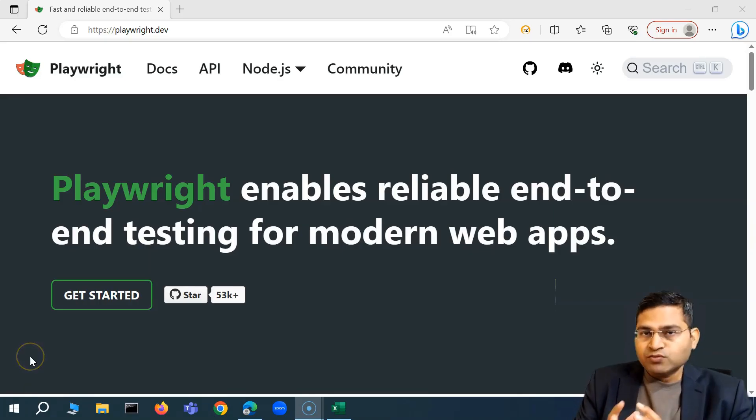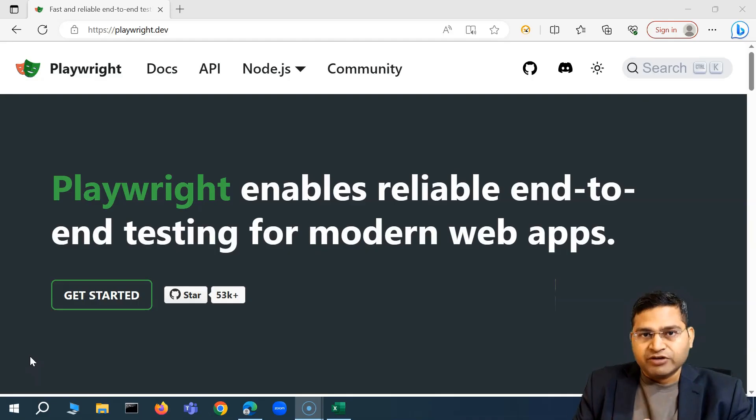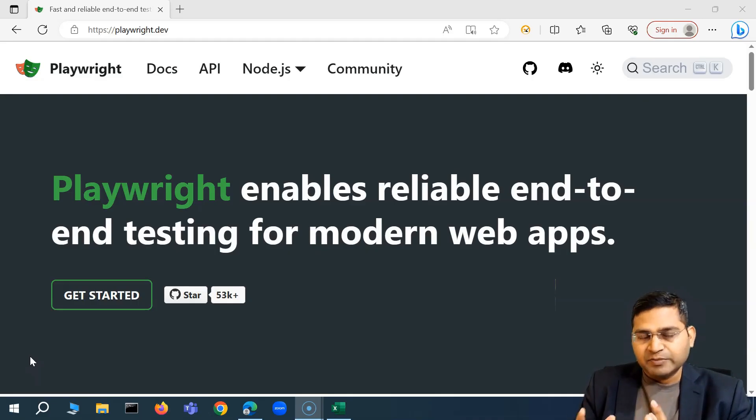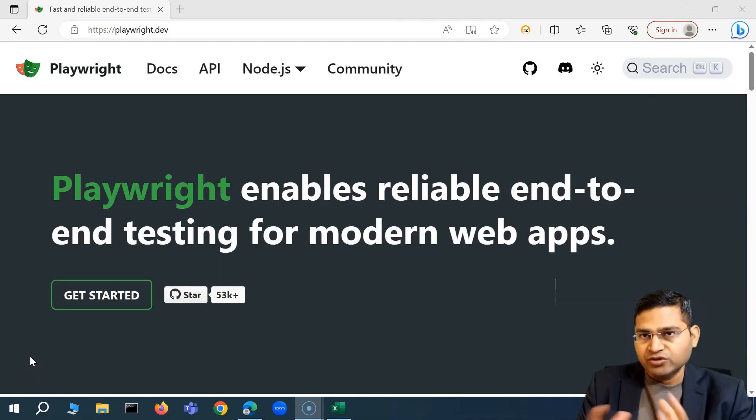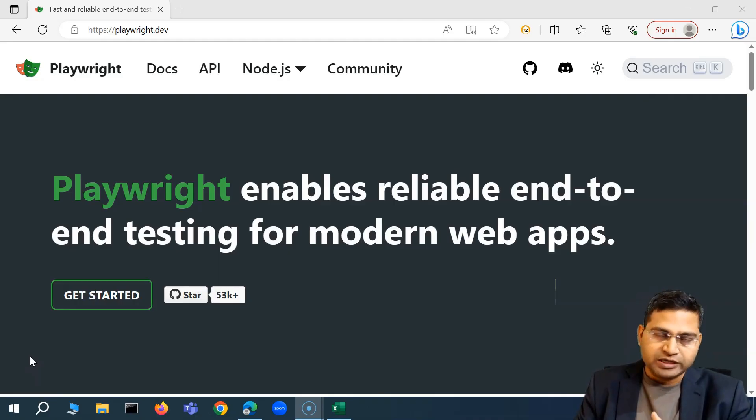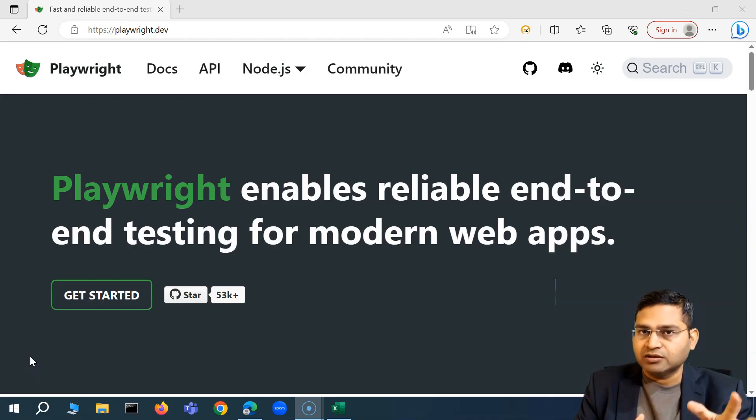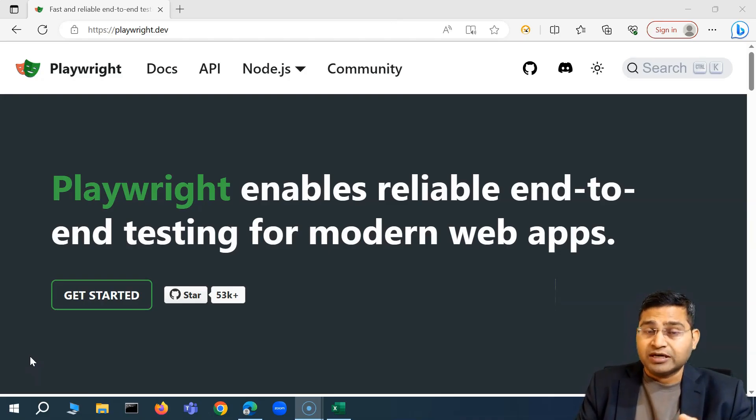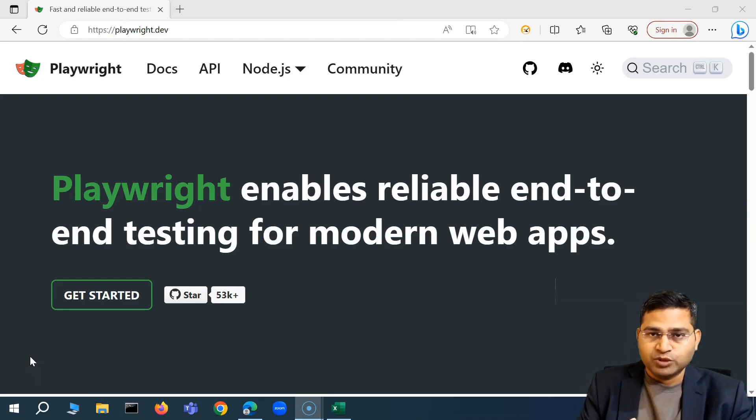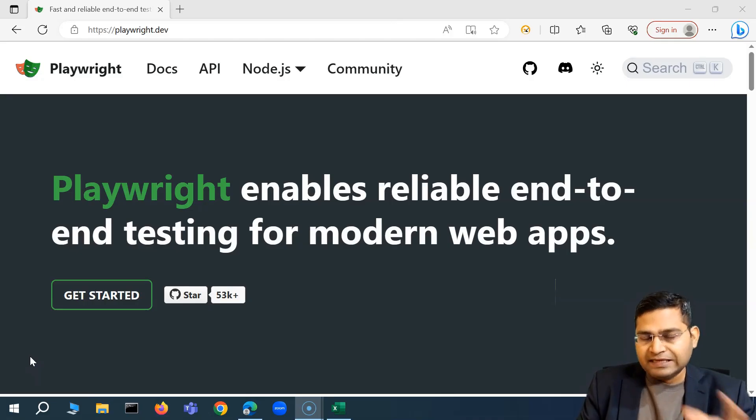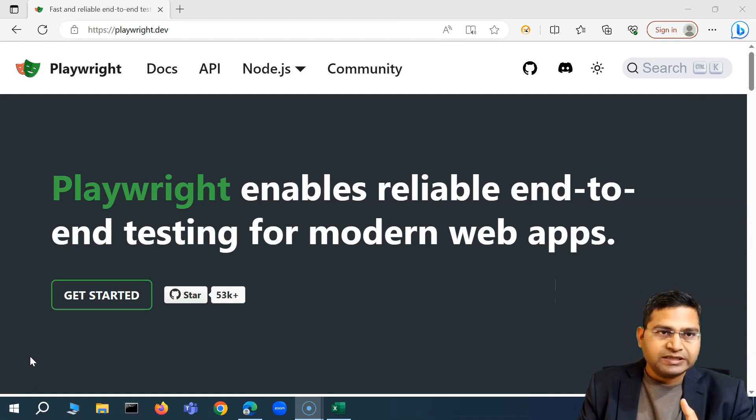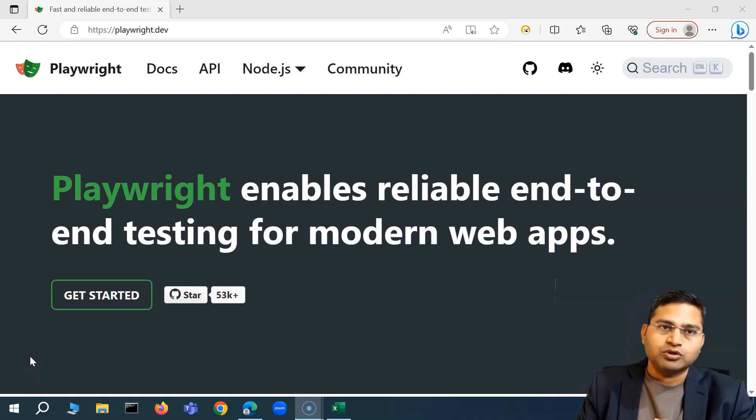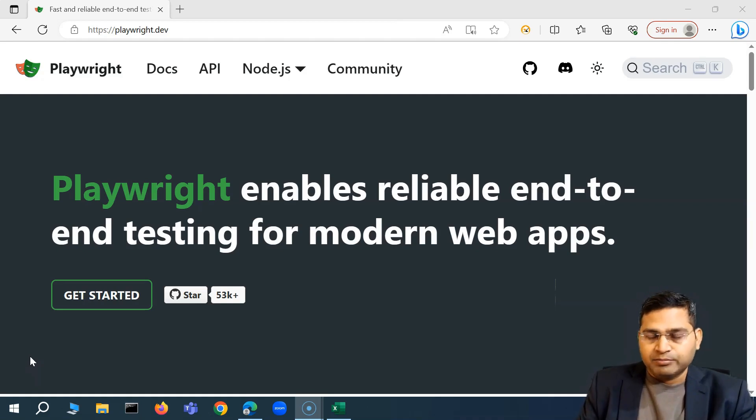This series will be covering Playwright with JavaScript and I'll explain why we are going through with this particular new tool for web automation and what are the advantages of Playwright over other tools that we have been using till now. For example, Cypress or Selenium with Java, Selenium with Python. So Selenium over Cypress or Playwright. What exactly are the differences and how we are going to go ahead and learn Playwright automation.